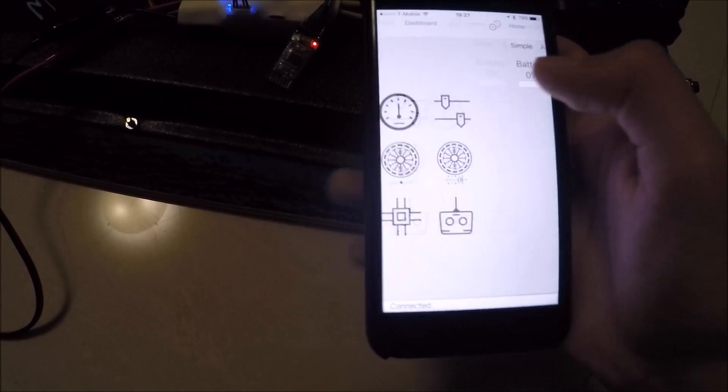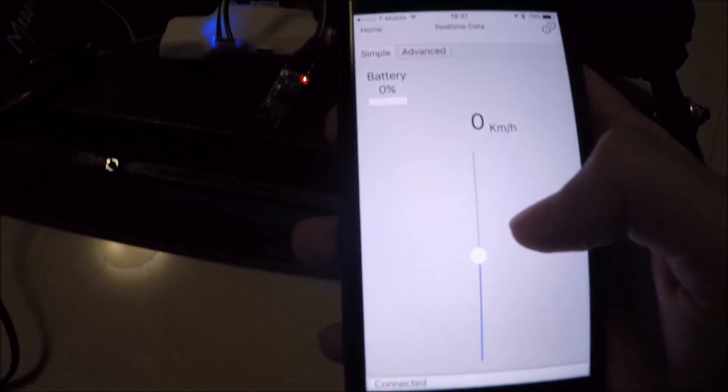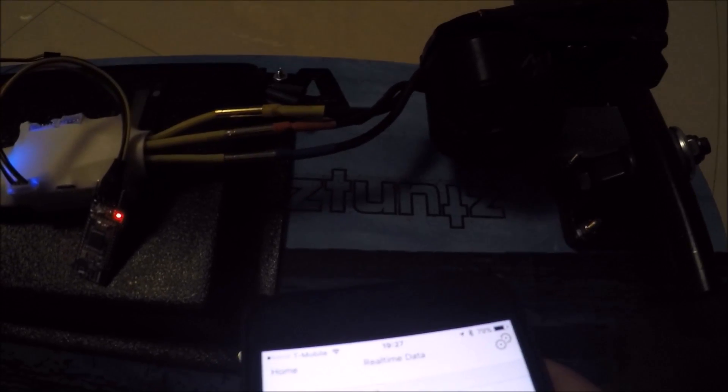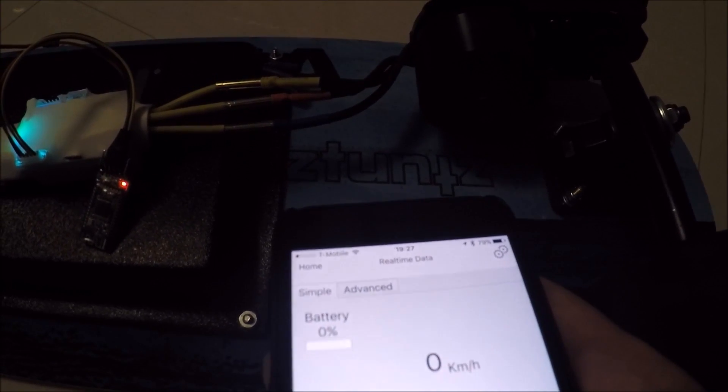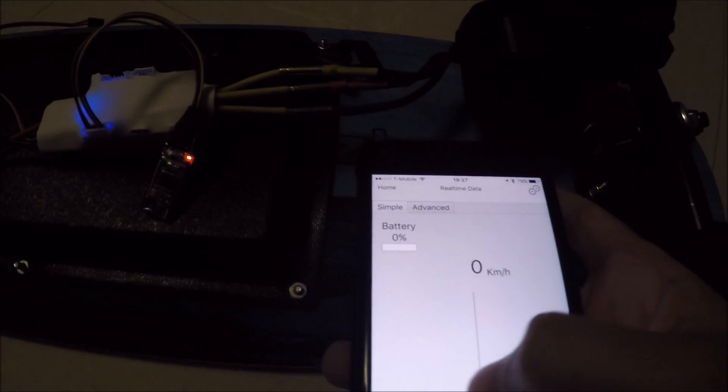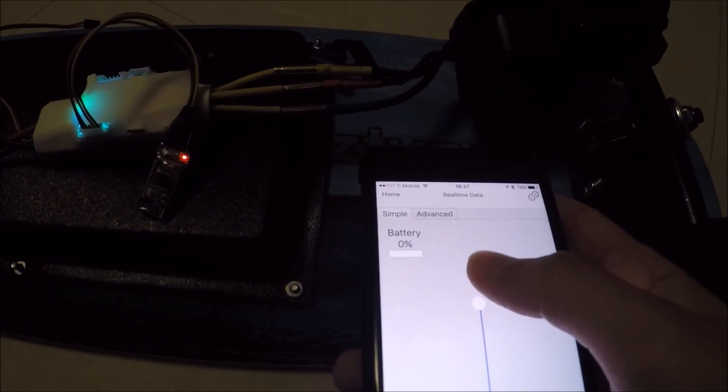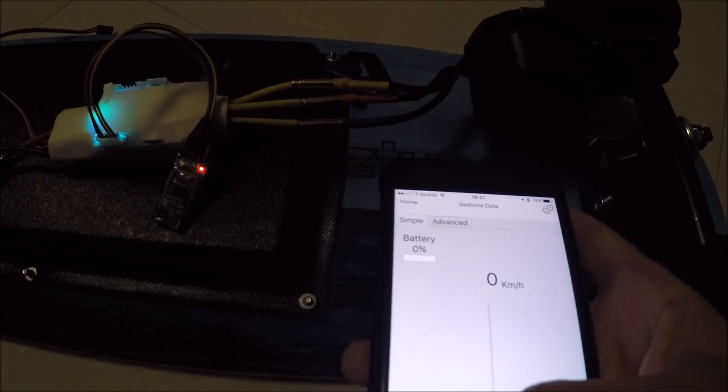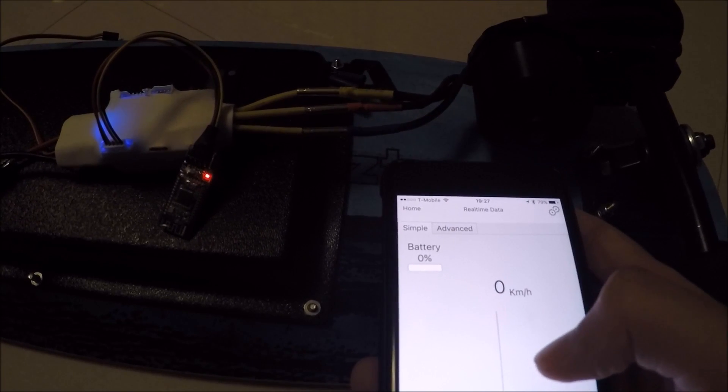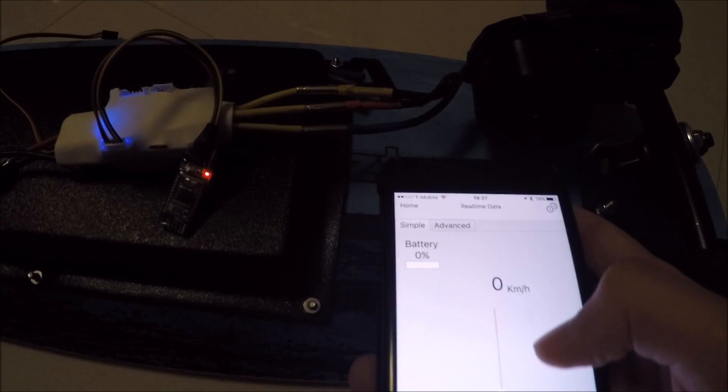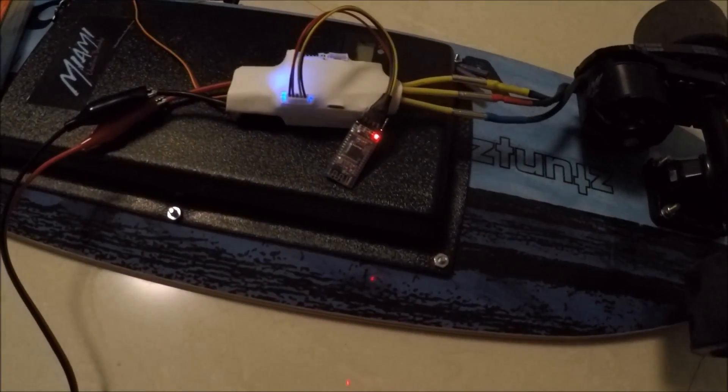You also have a remote built into this app, so you can see here I can control my motor right from the vest. Pretty cool. If you have any questions, feel free to send them my way.